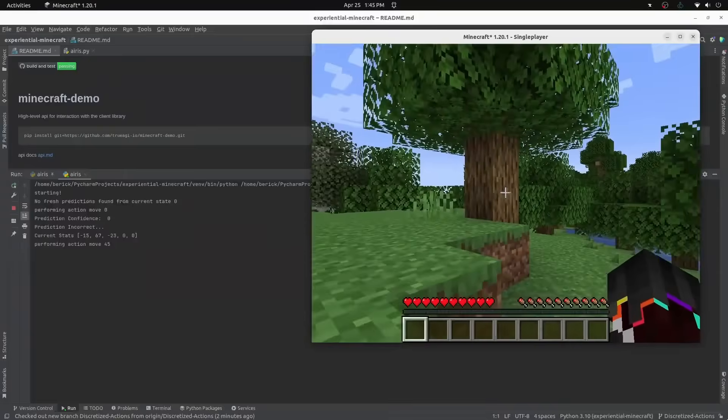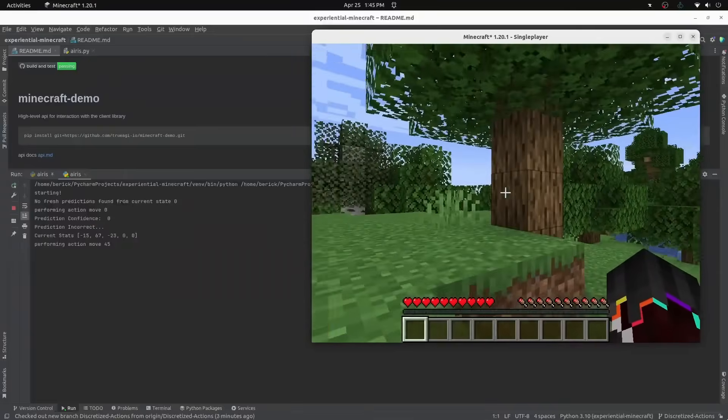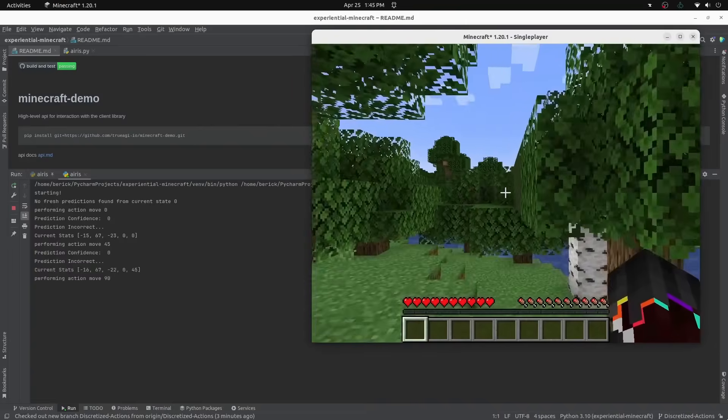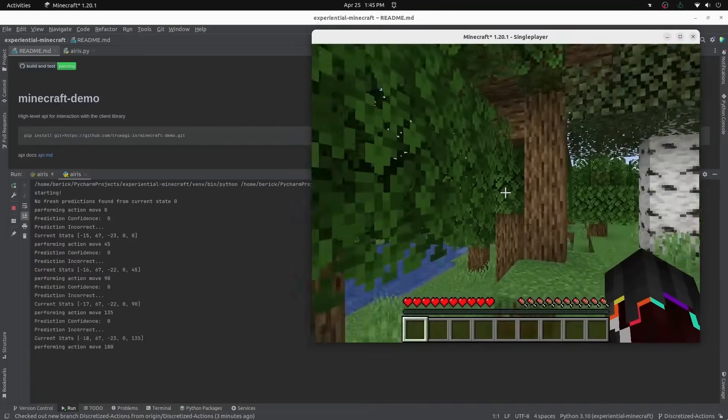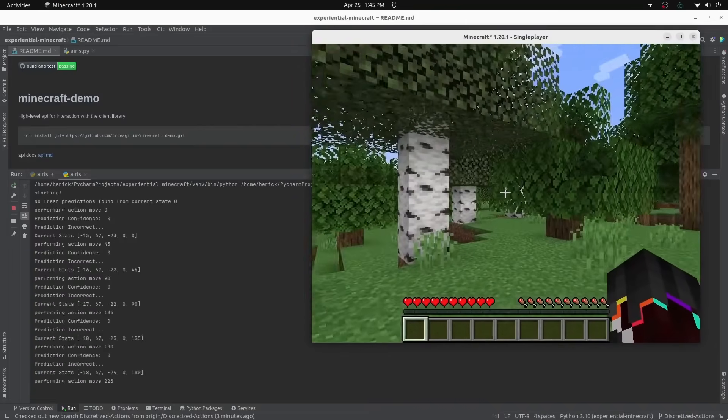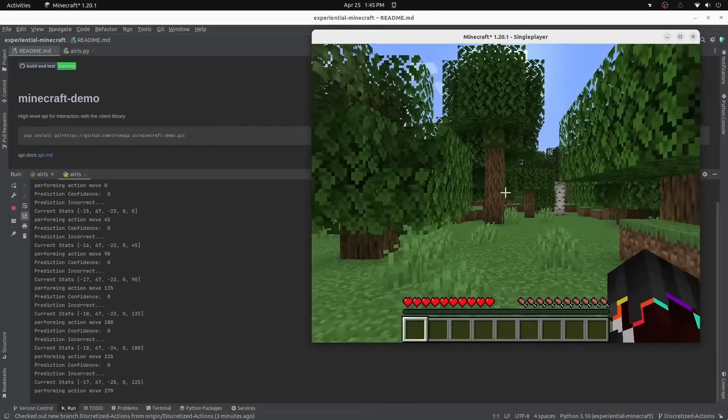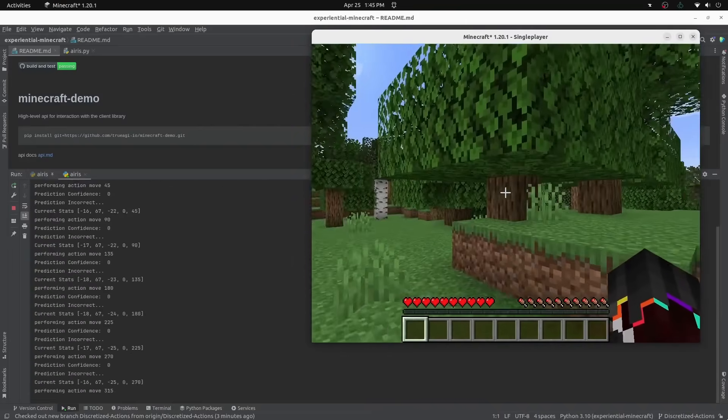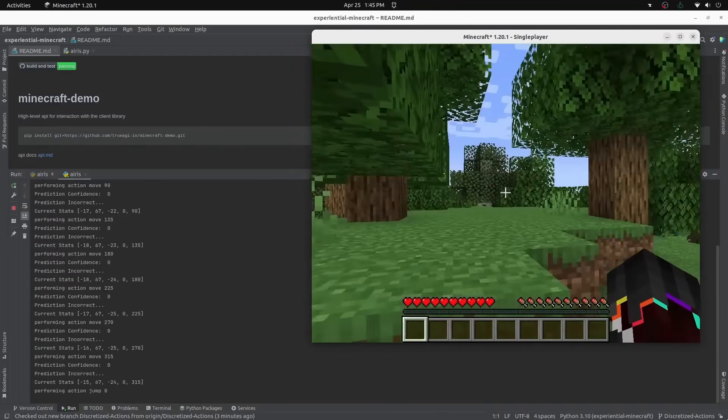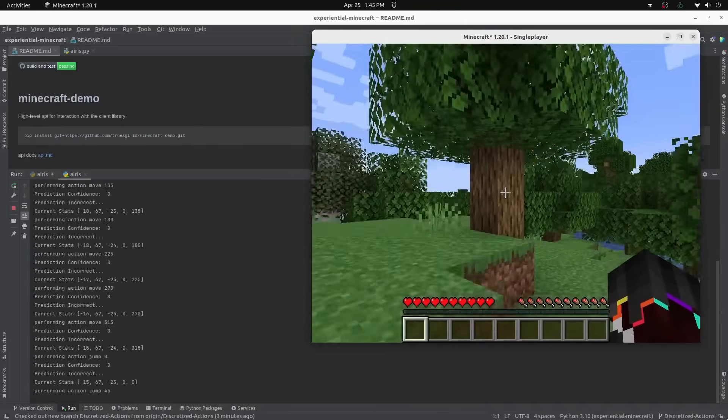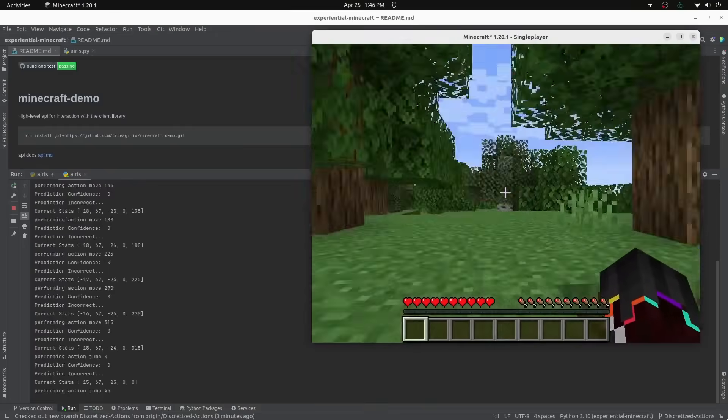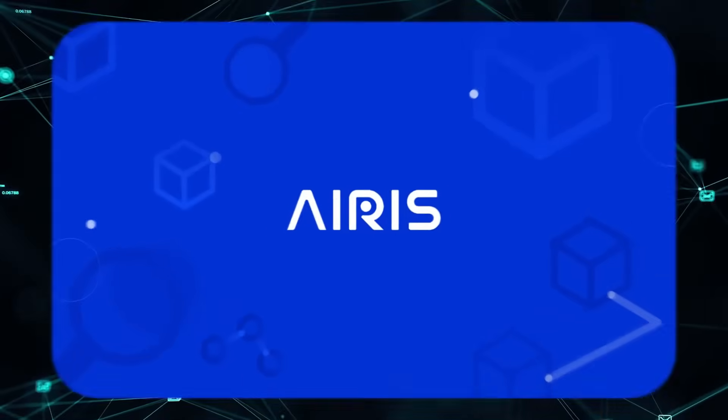A revolutionary AI that's turning Minecraft into a playground for artificial intelligence. Yes, Minecraft. And it's hinting at a future that could change almost everything.